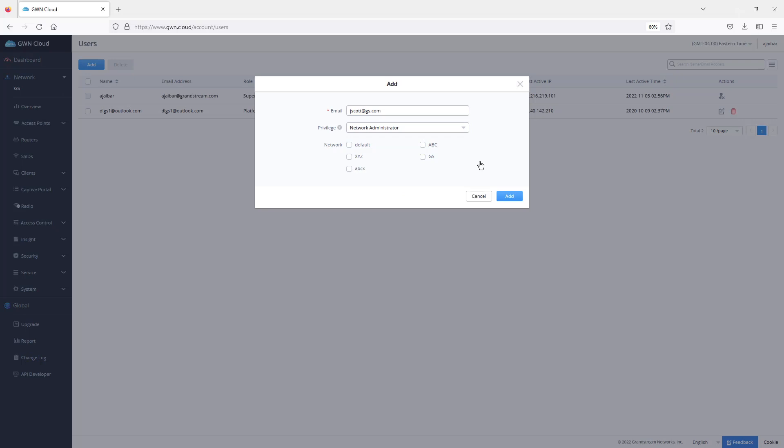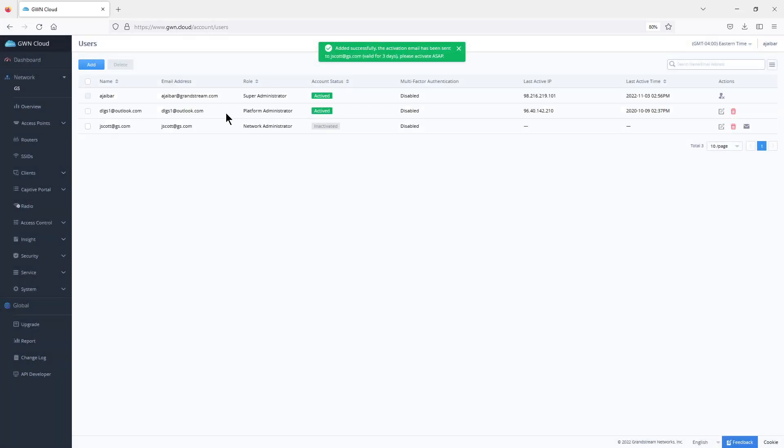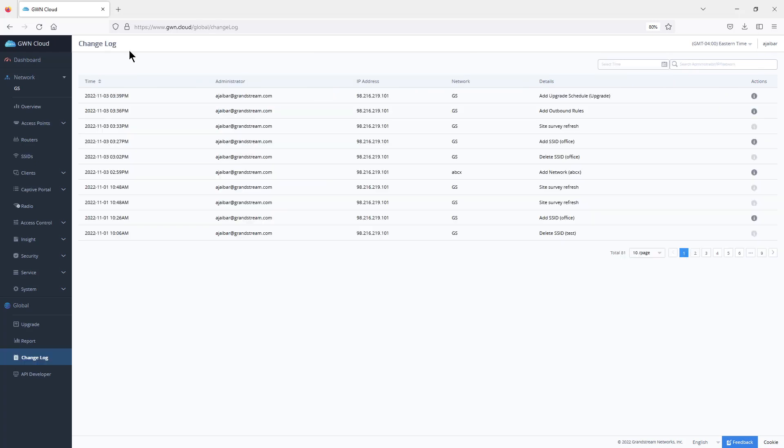When you choose network administration, you can choose which network you would like to assign to that specific user. Once you add that user, GWN.cloud will send an email to that user so that they can verify the email as well as setting a password for their login credentials.